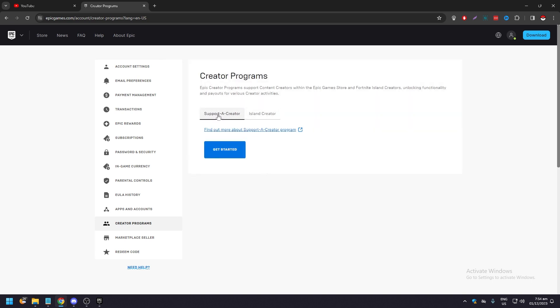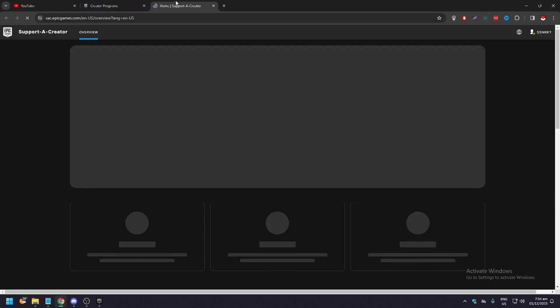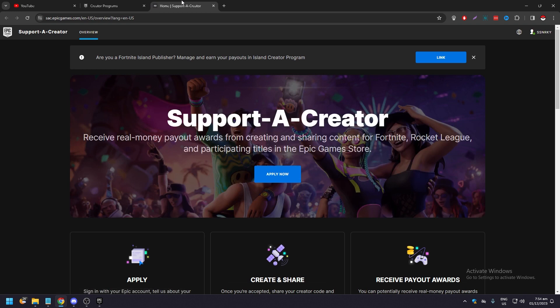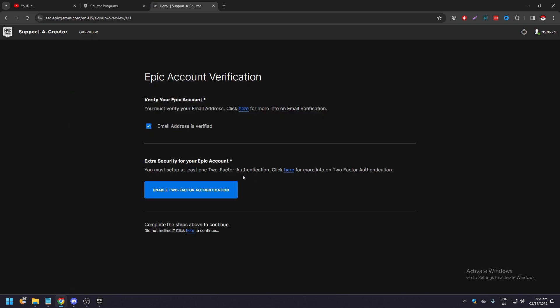For the creator, which is the default one, click get started. A new tab will appear and you can apply here. Click apply now and follow the instructions.